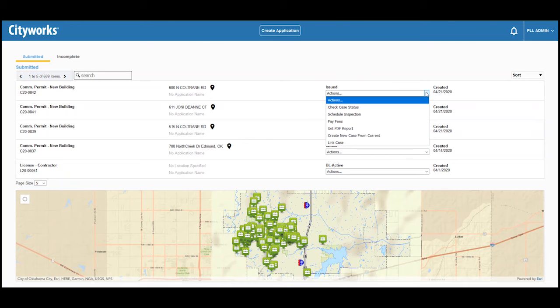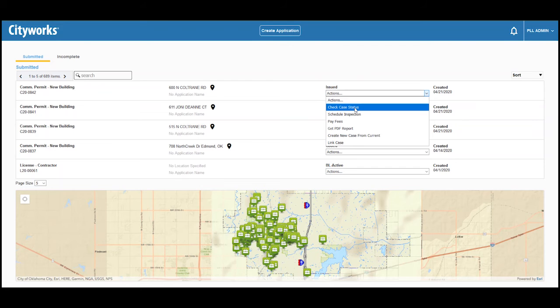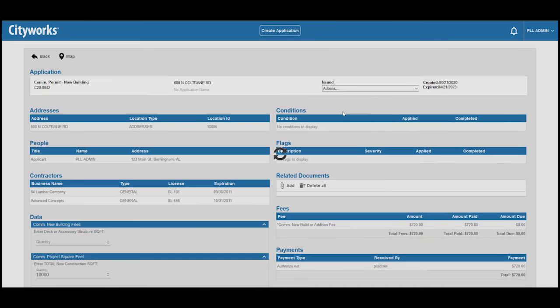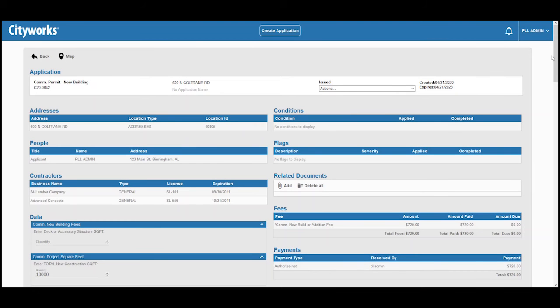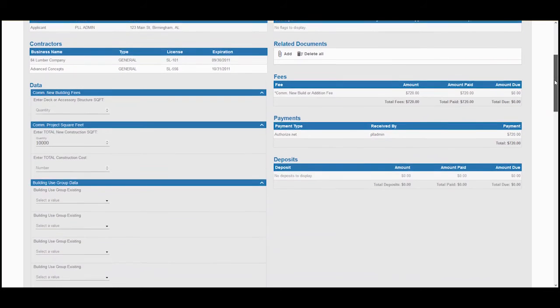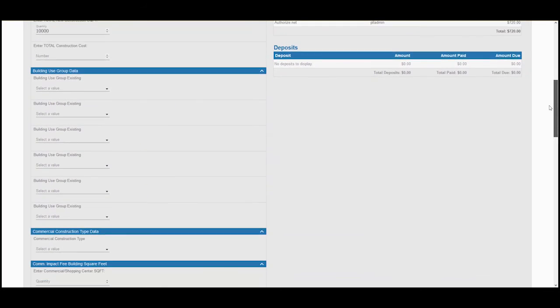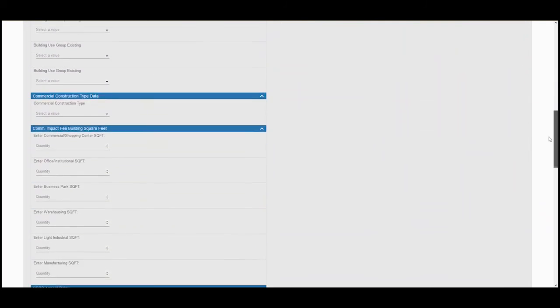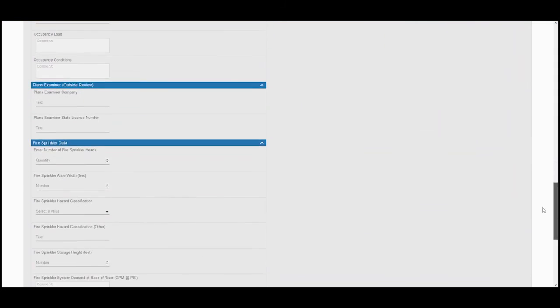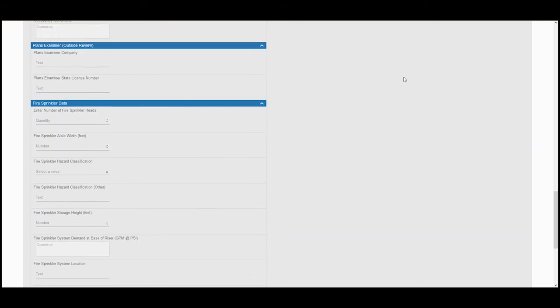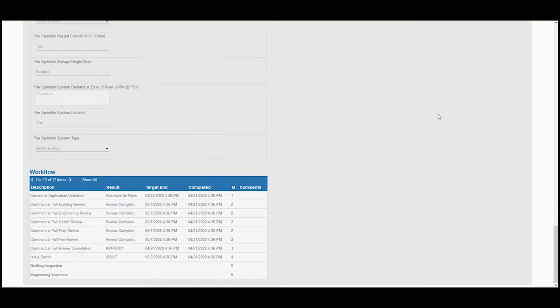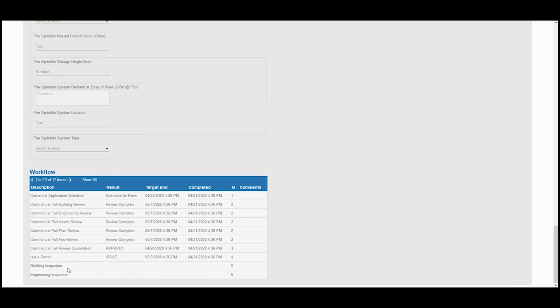So let's see what's been done on the permit. By clicking check case status, we can open the permit and see the details. Of particular interest is the workflow. This is what shows us what activity has occurred on the permit. As we can see, the reviews are done, the permit issued, and we are ready for inspections.